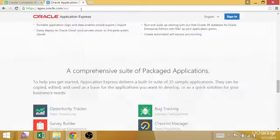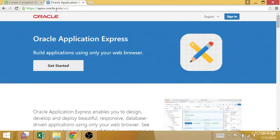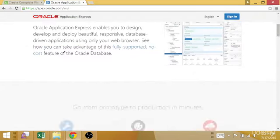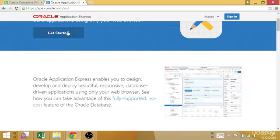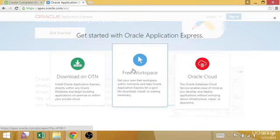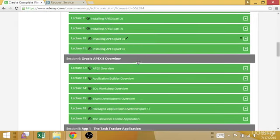You can just request a workspace out here on the apex.oracle.com website by clicking get started. It'll take you to requesting a free workspace, and I'll take you through that. It's a real simple process.